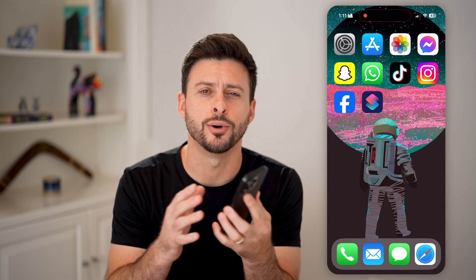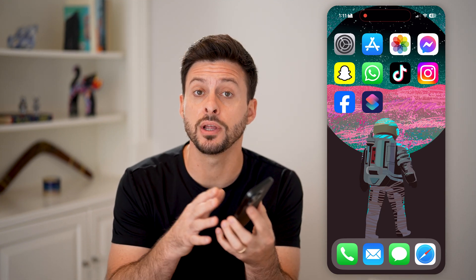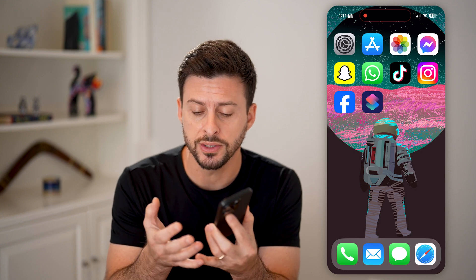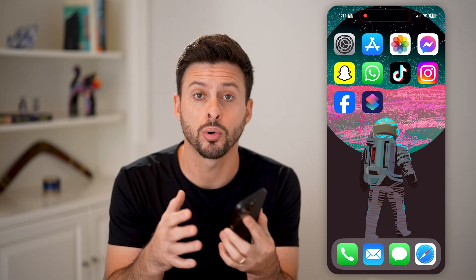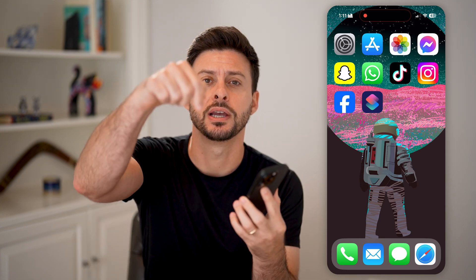Here's how to extract audio from a video on your iPhone. If you're on your iPhone and you have a video, but you wanted to pull out just the audio portion of it and save that, I'll show you how to do it.